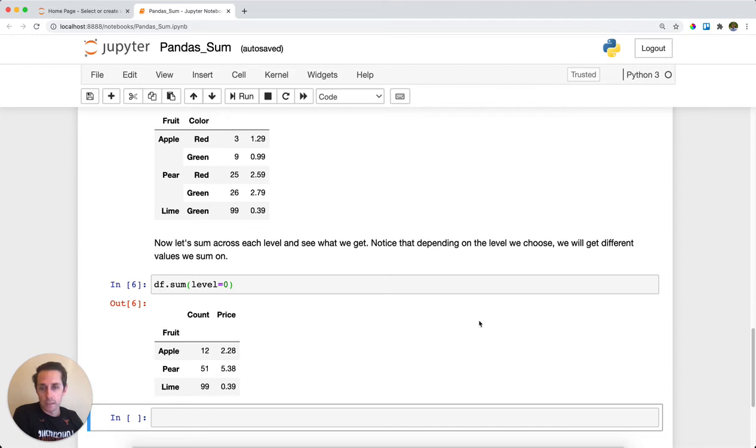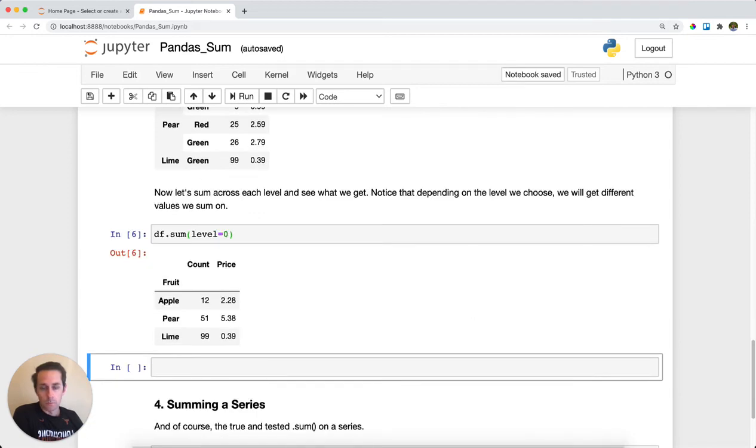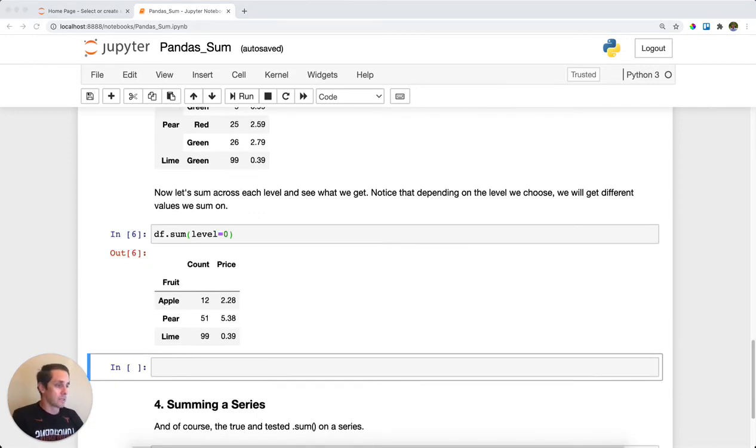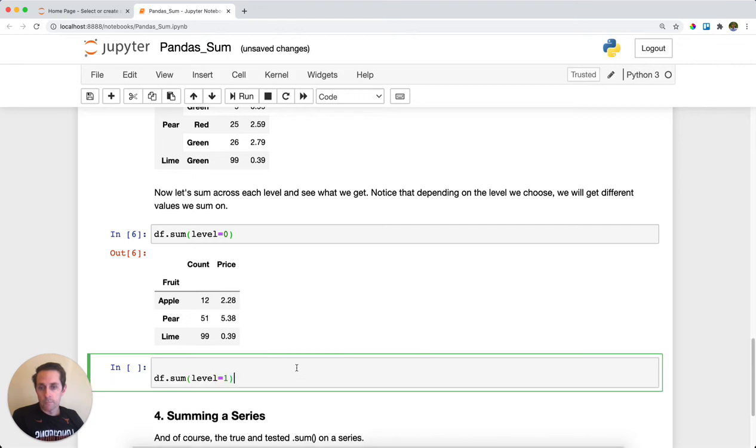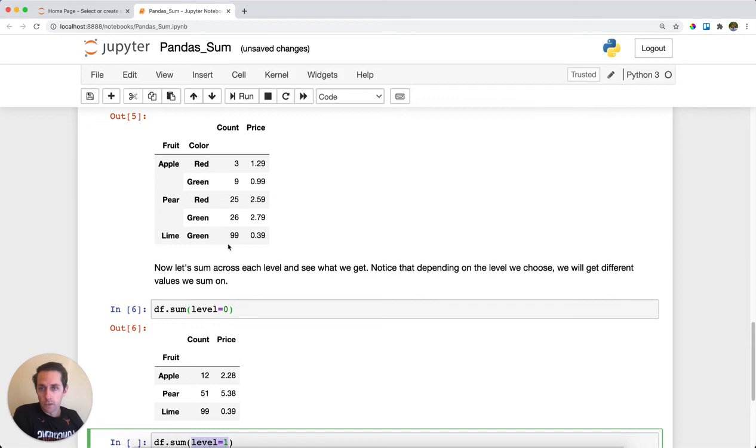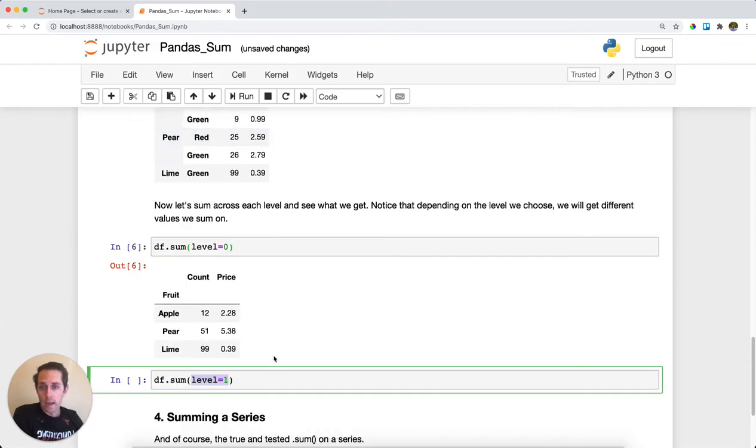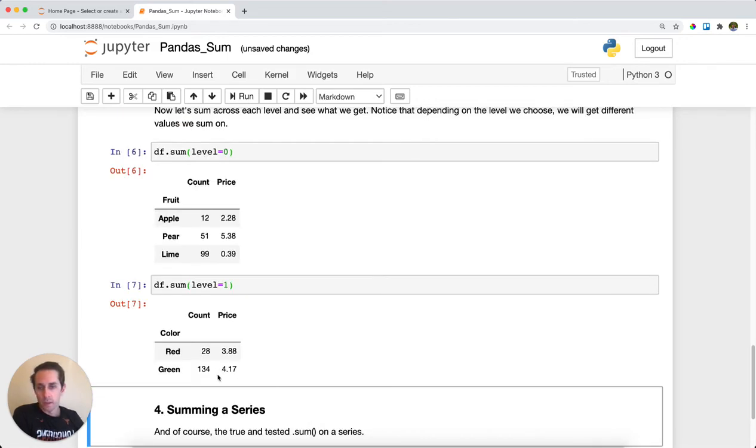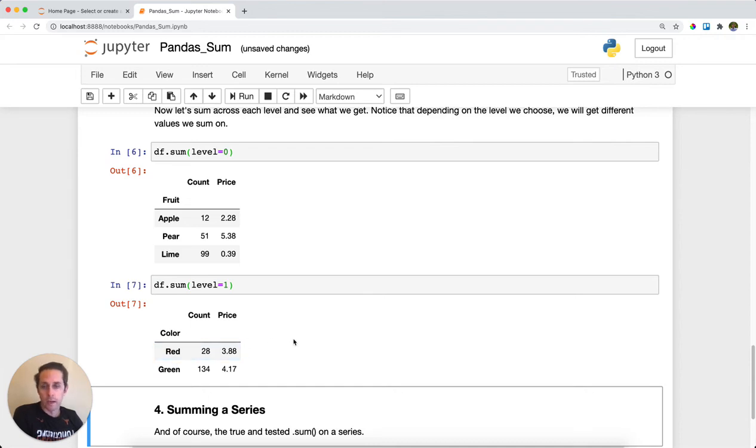Next I'll say give me the sum but this time with level equals one. So if this is multi-level index zero, this is multi-level index one. Now I'm going to sum across the colors and I get the sum of either red or green with the sum of count and price for each.